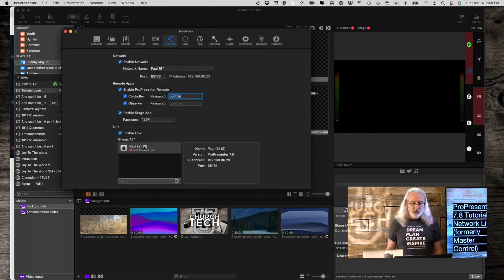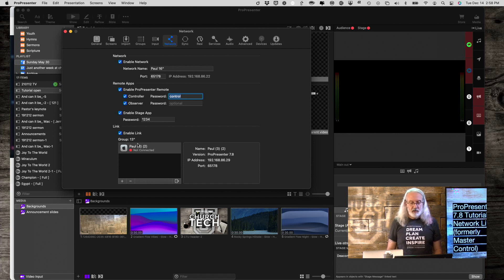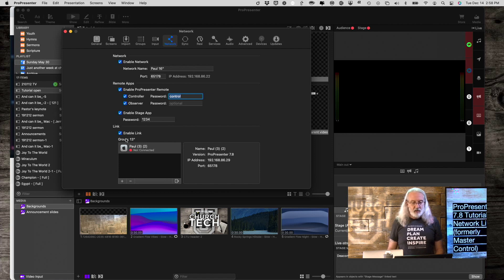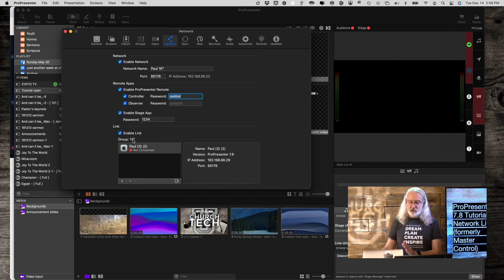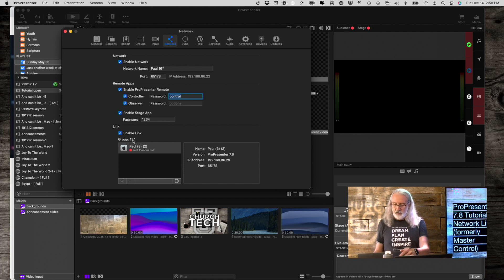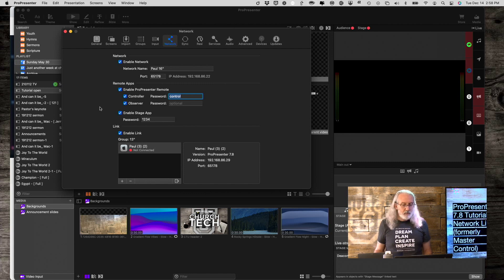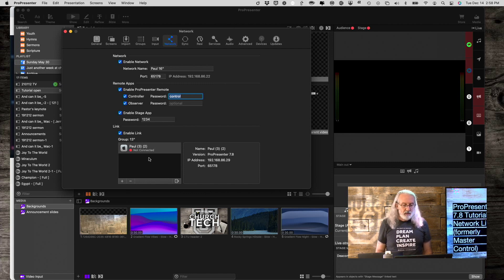There it is. I've already given it a name, but if you hadn't, then you would have to give it a name. I called the group My 13-inch because this is my 13-inch MacBook Pro that we have there. And then this should auto-connect.